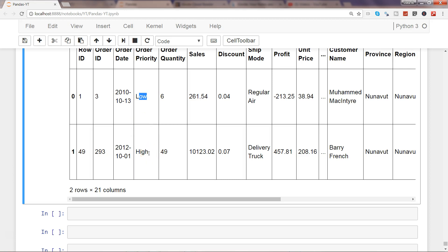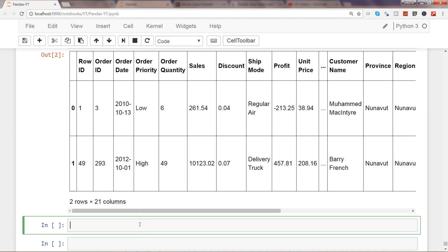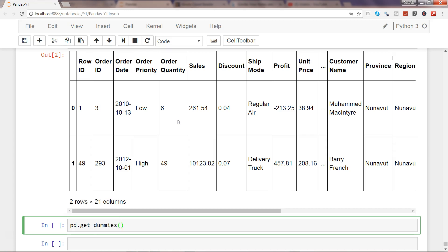There are two ways to create dummy variables. The first way is to pick out the data series — in this case, order priority — create dummy variables from it, and then attach it back to the dataset. We write pd.get_dummies and pass the dataset name along with the column, which here is order priority.